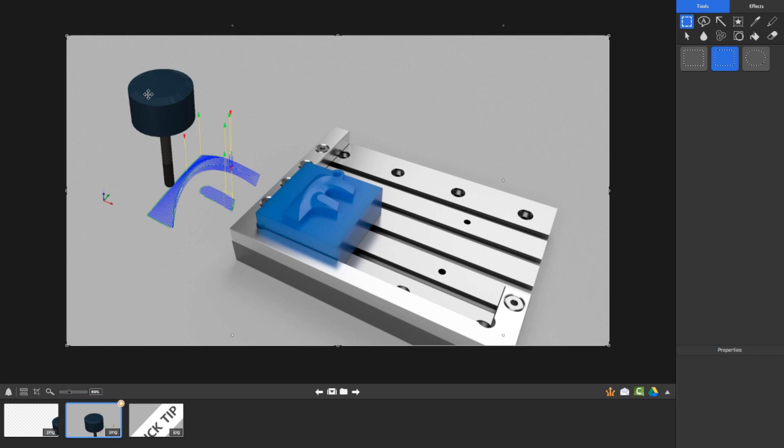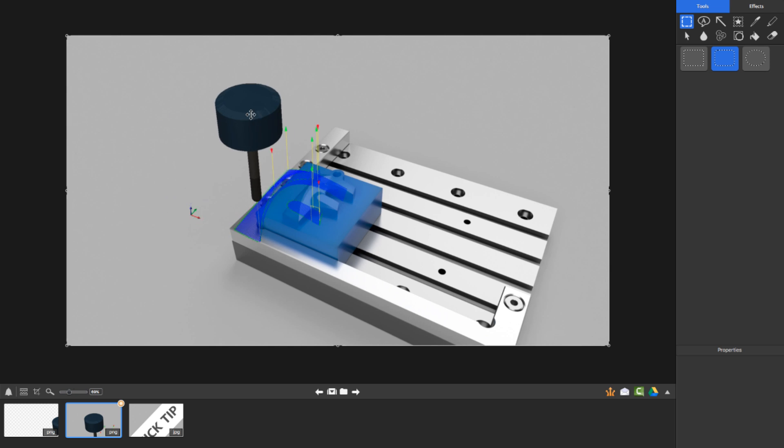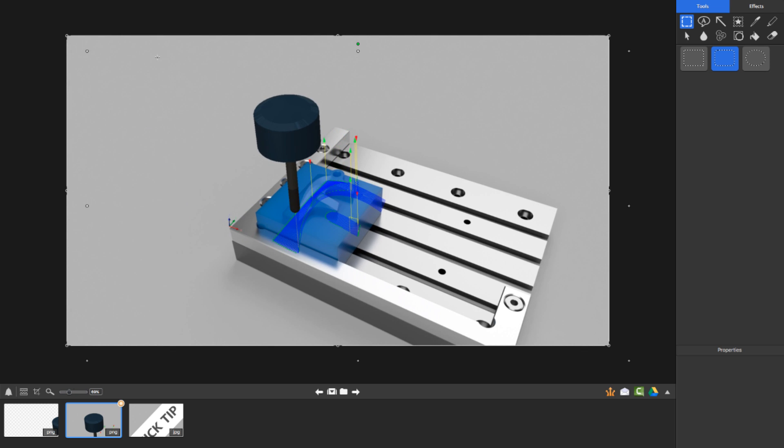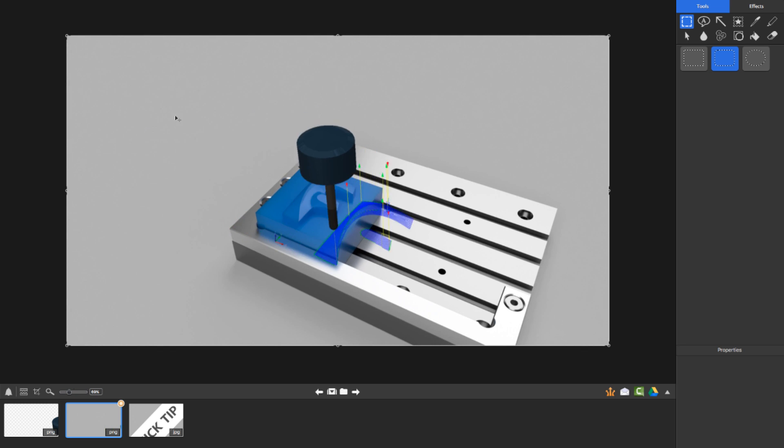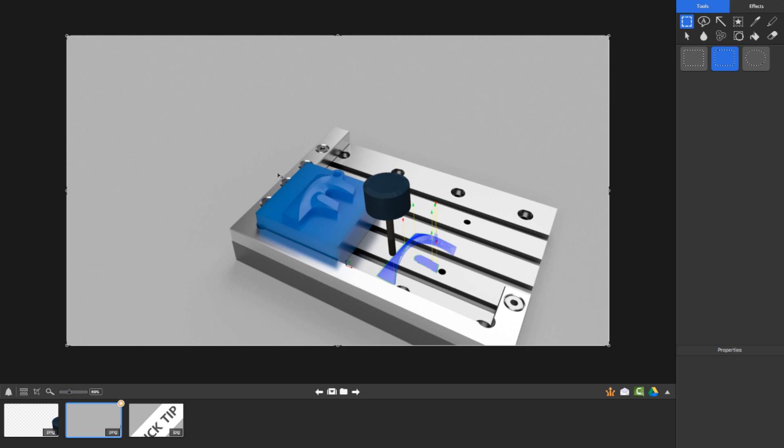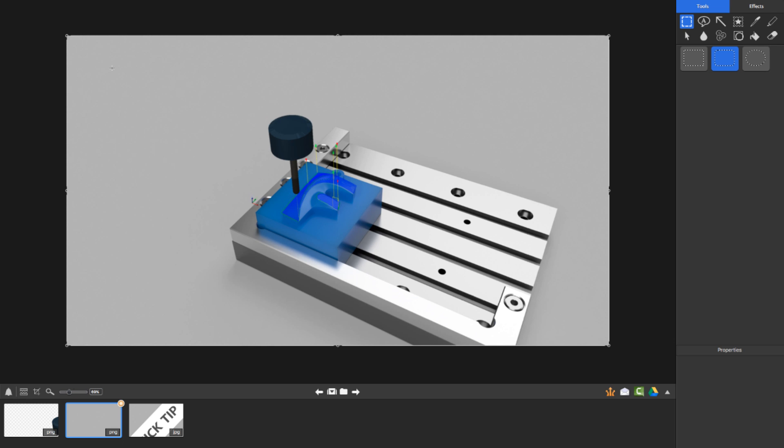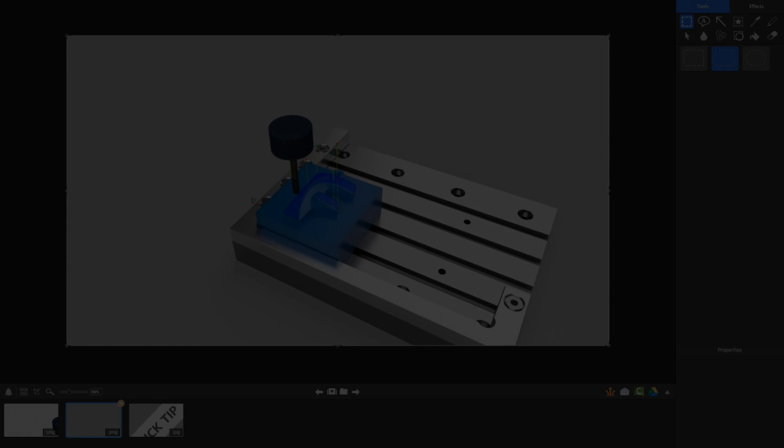And now I can actually move, place, even size how I want that toolpath to look. Now depending on how much of a perfectionist you are, you can really get it dialed into the exact size you're looking for.